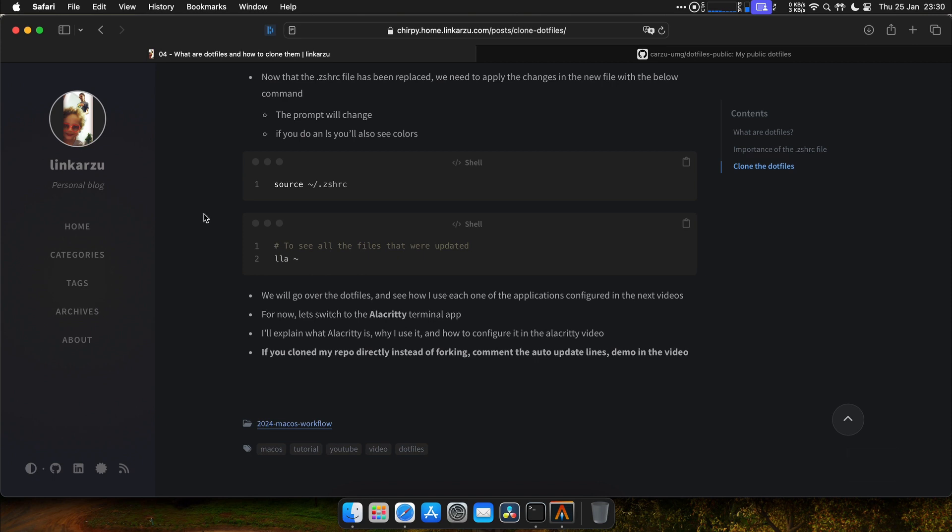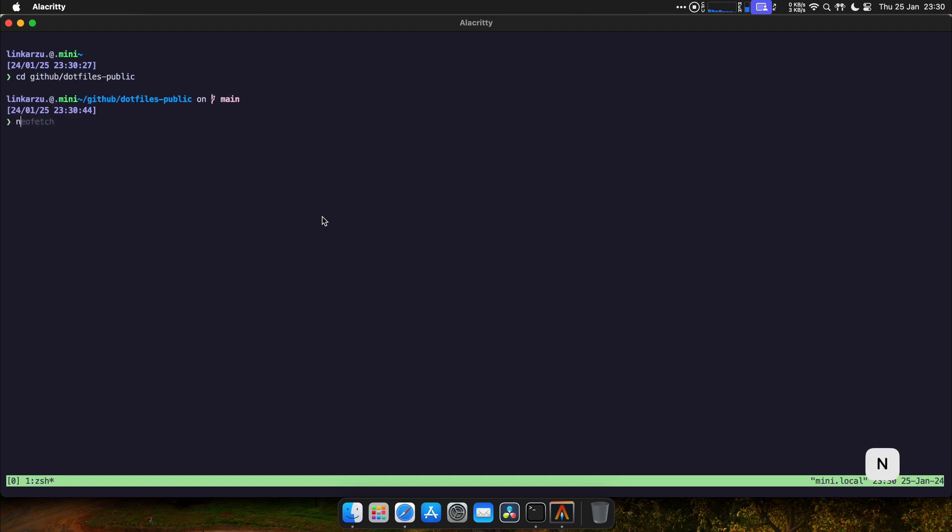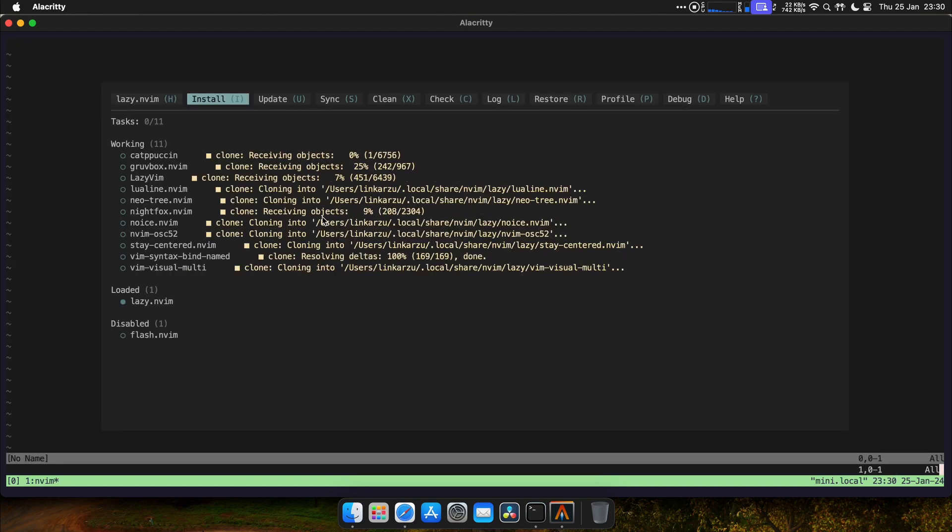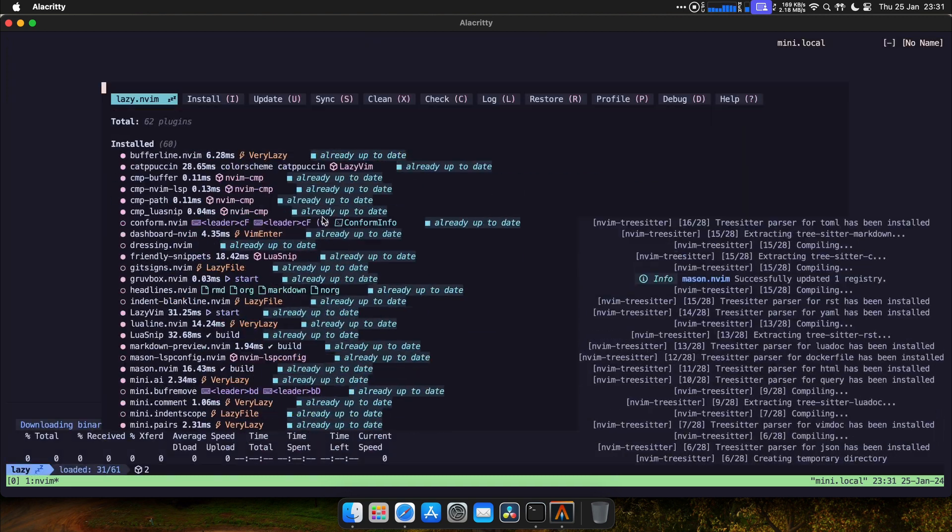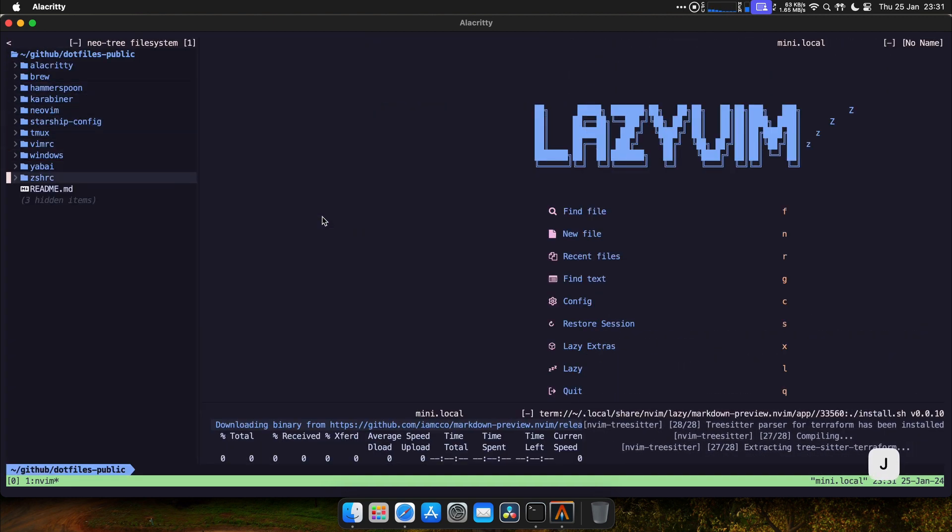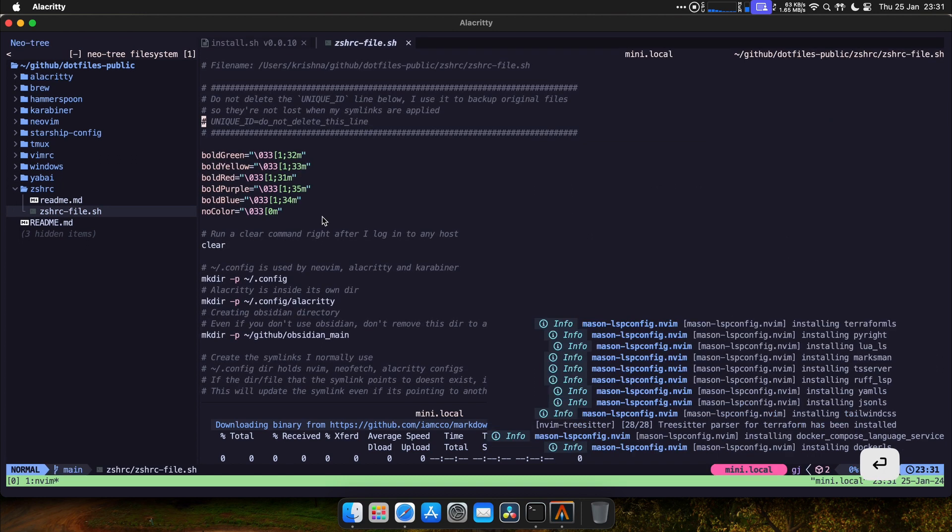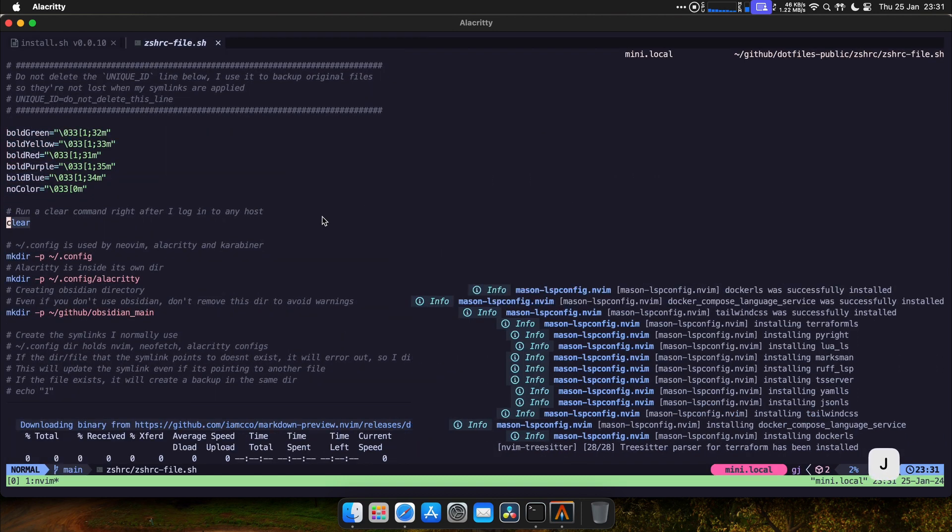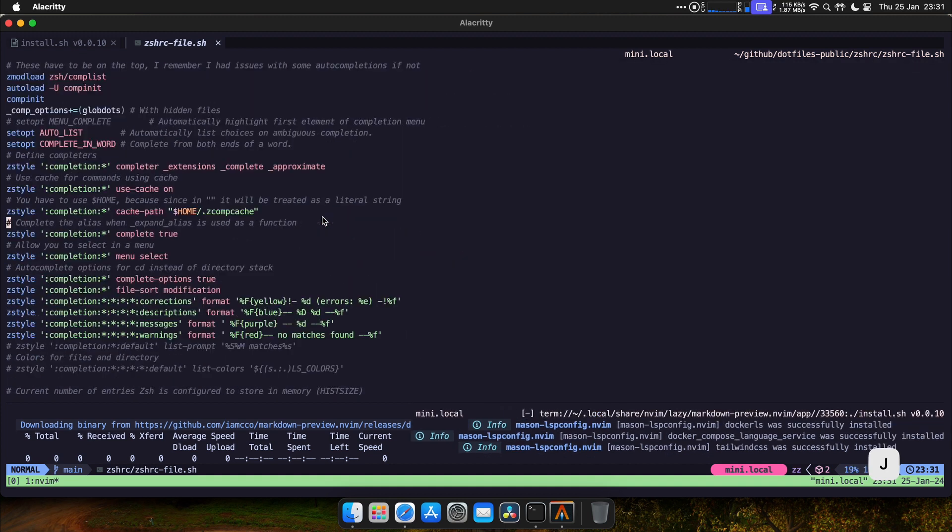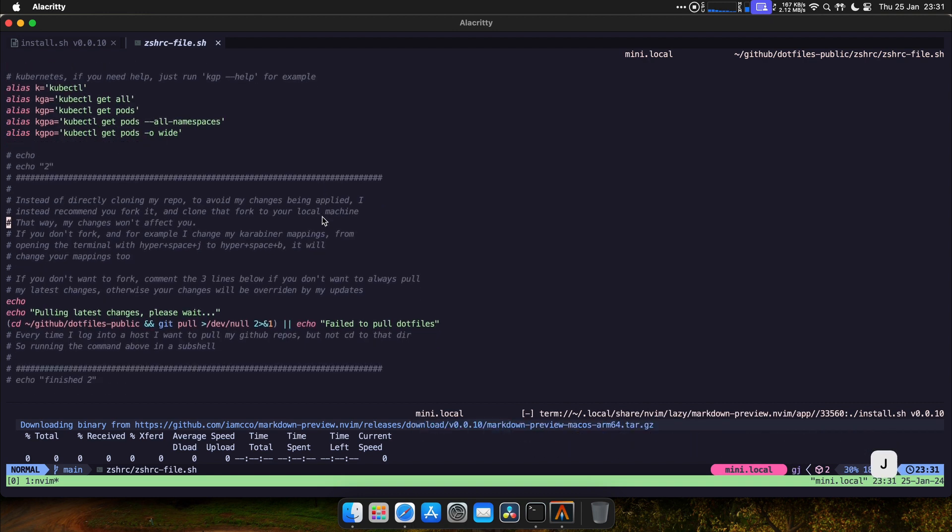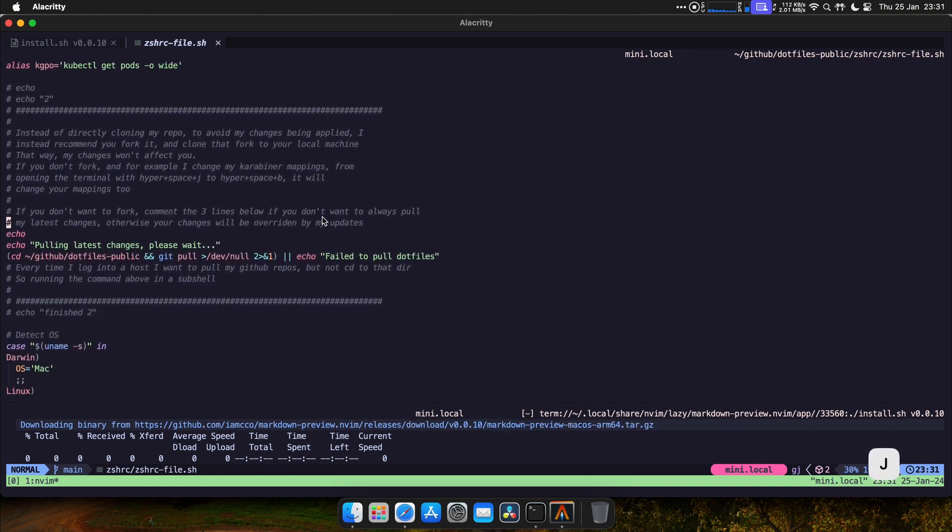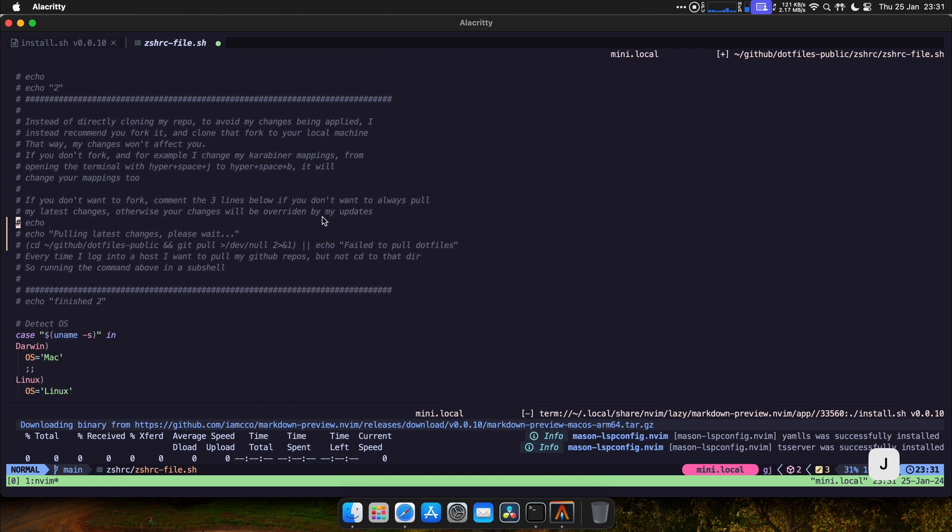So remember, if you cloned my repo directly instead of forking it, just comment the auto-update lines. Let me show you how to do that real quick. Go to github dotfiles. I'm going to open NeoVim, which is my text editor. Let's go down to the CSHRC file. So if you cloned, you need to comment this section. Here, you need to comment these three lines. So that if I make changes and I push them to GitHub, you don't get those changes automatically.